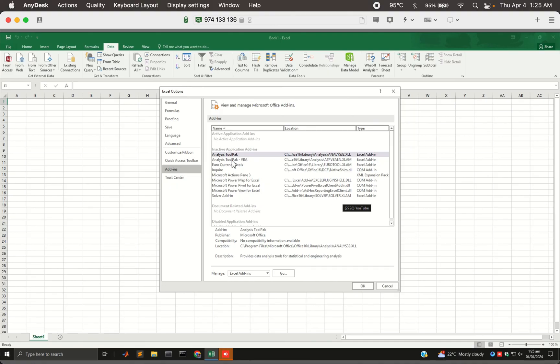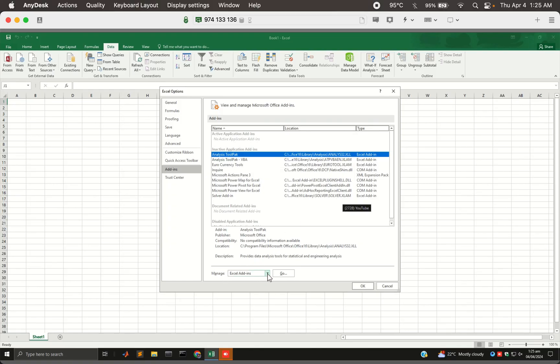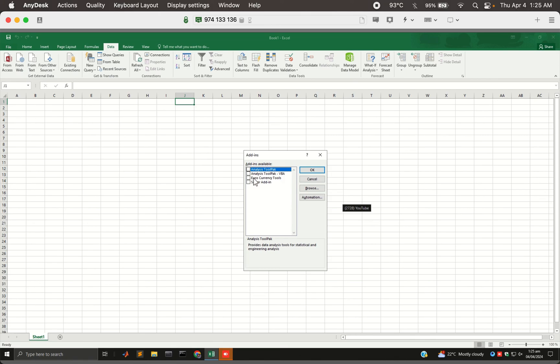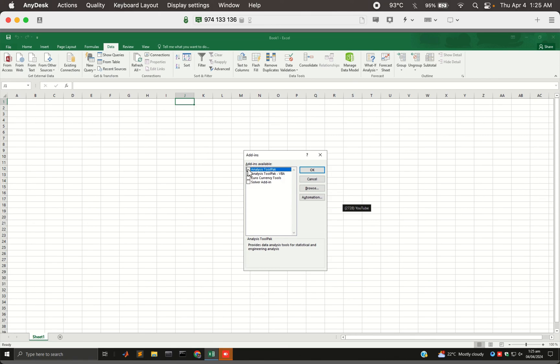And in Add-ins, notice Analysis Toolpack is already here, checked in. Its type is Excel Add-in, Manage Excel Add-ins, you should have this option set up, Excel Add-ins, and just hit Go, and this menu will pop up. And in this menu, you'll want to choose Analysis Toolpack, select it, and you'll want to click OK.